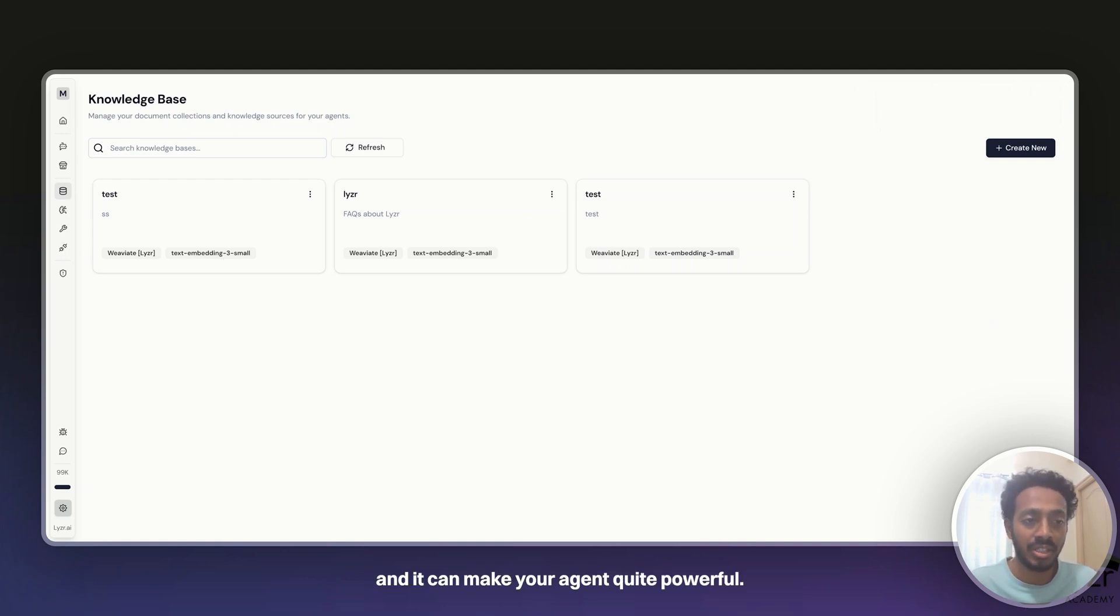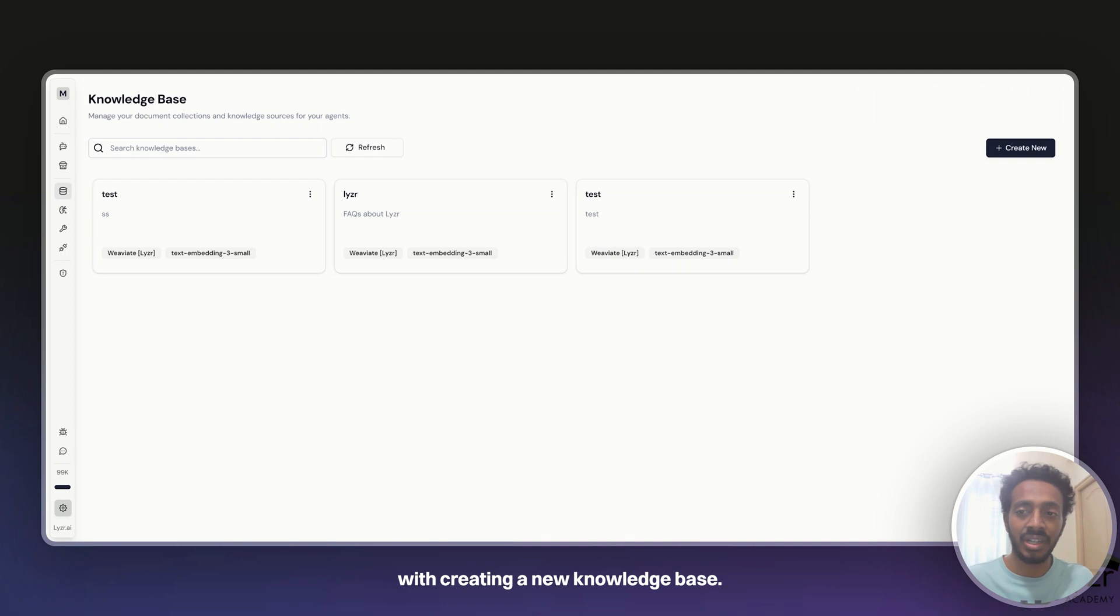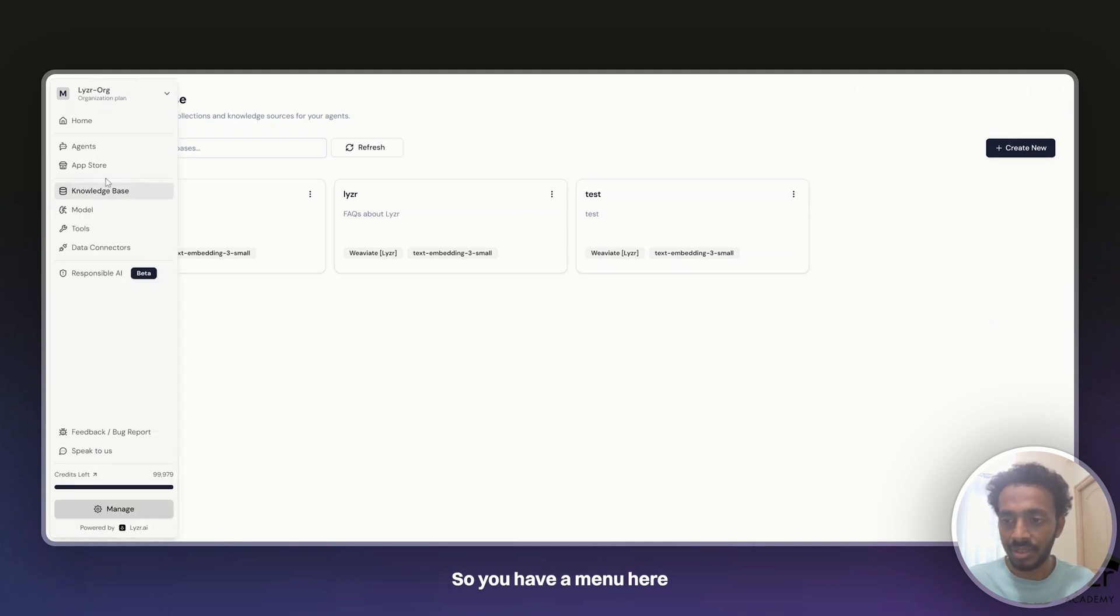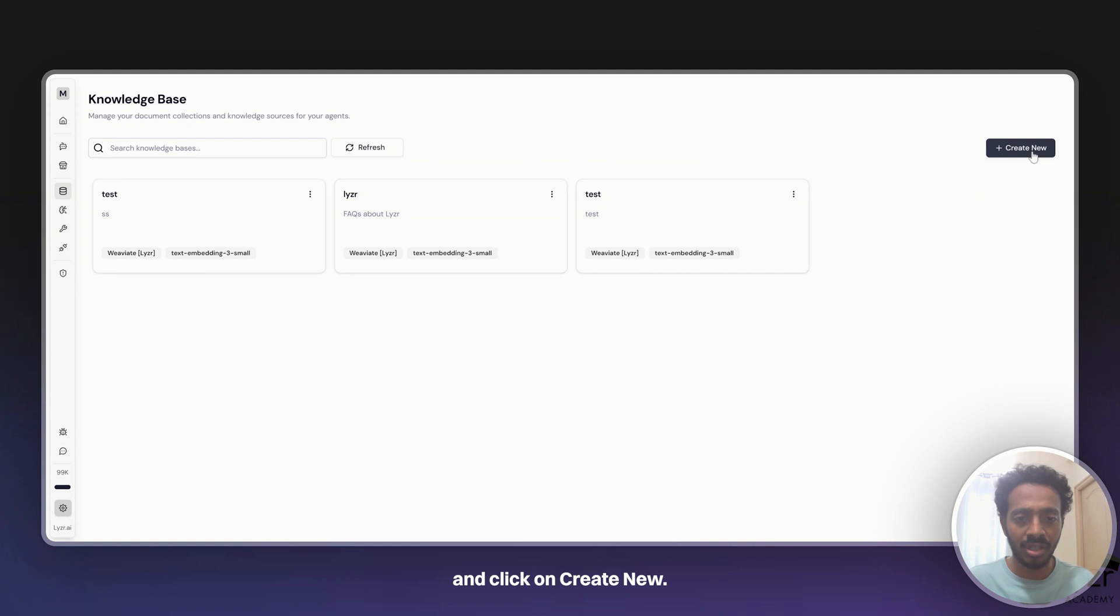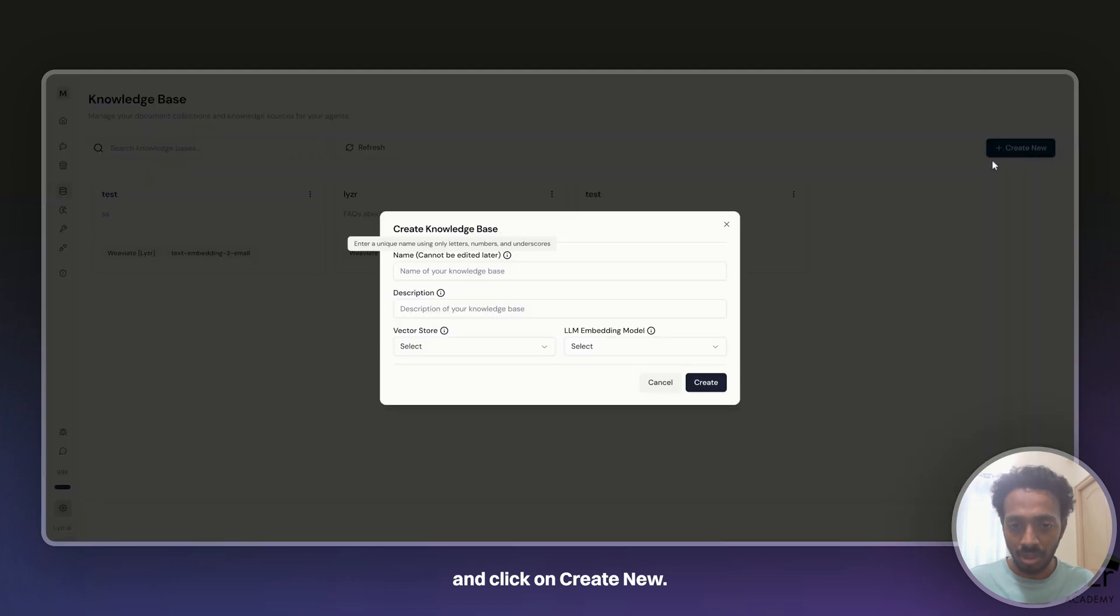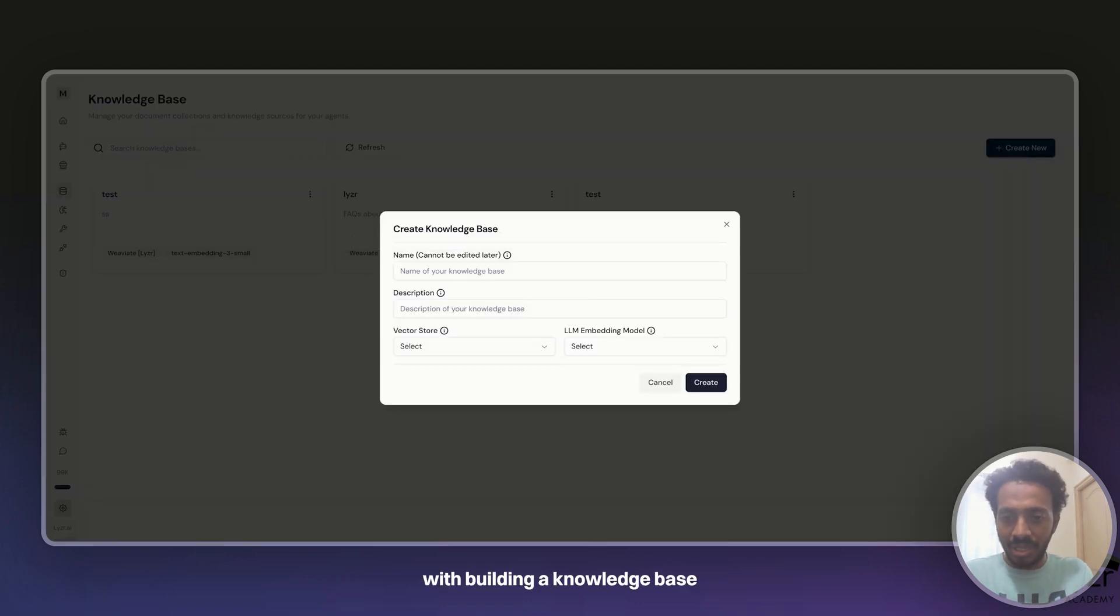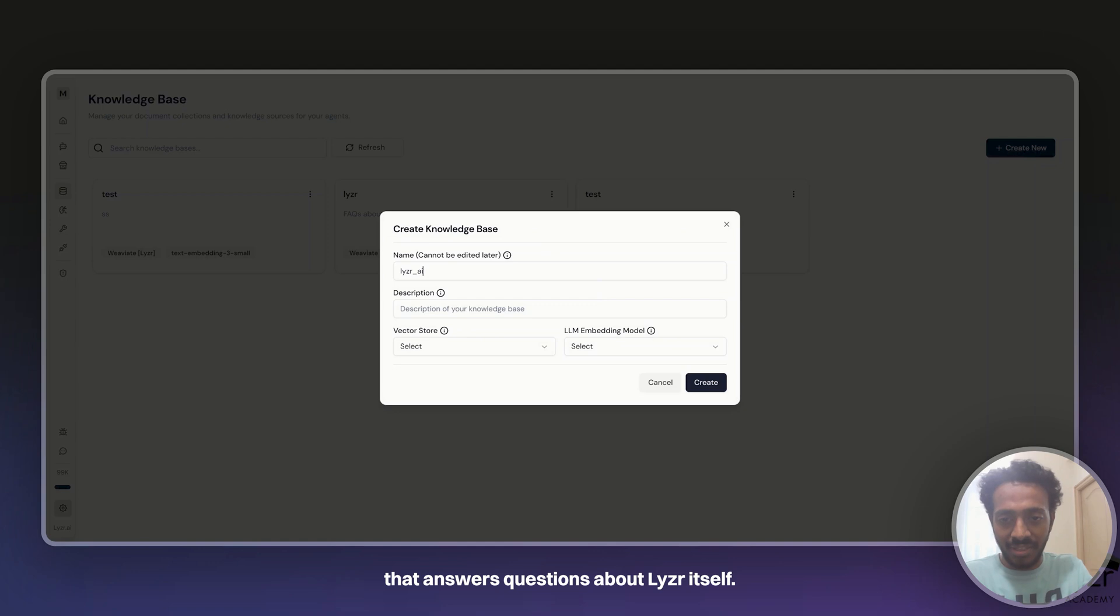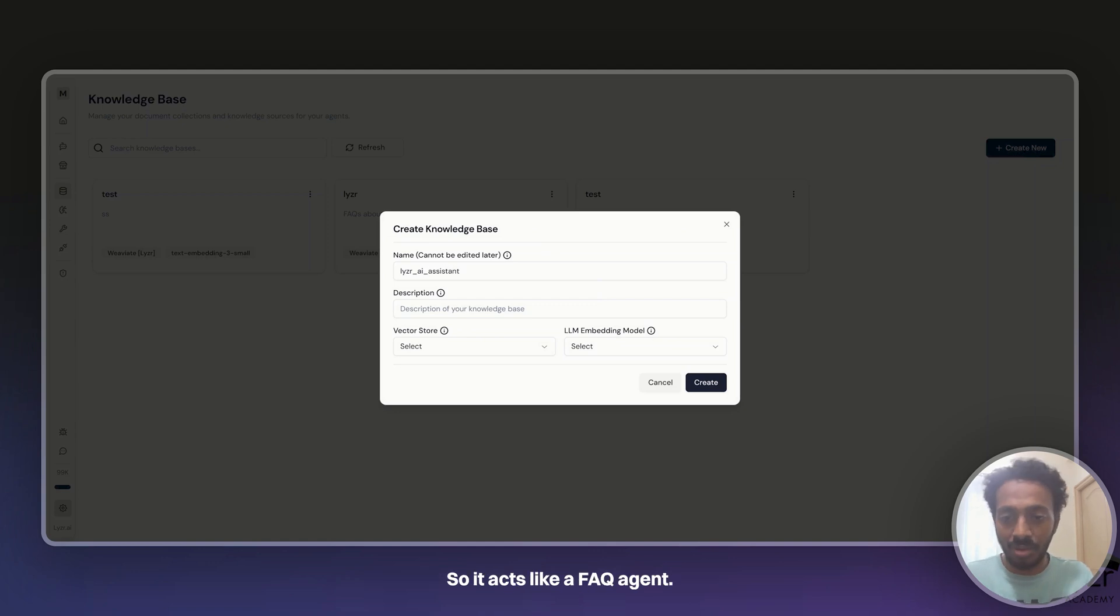So it can do a lot and it can make your agent quite powerful. Let's start with creating a new knowledge base. You have a menu here called knowledge base and you go there and click on create new. Let's start with building a knowledge base that answers questions about Lyser itself, so it acts like an FAQ agent.